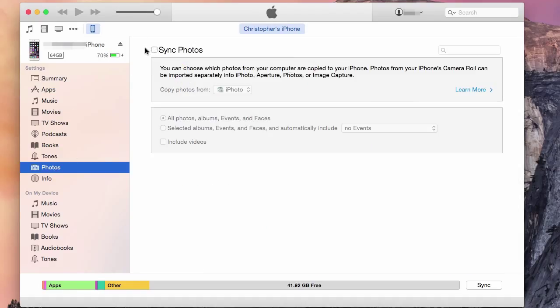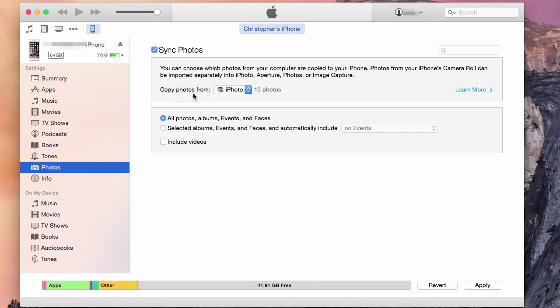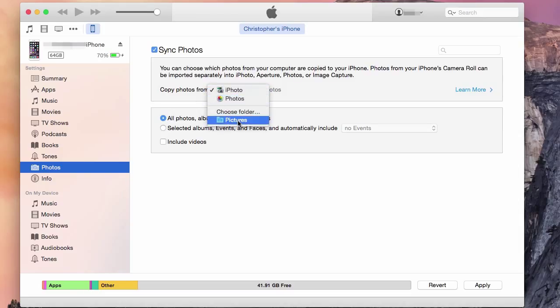Once you've clicked on Photos, click Sync Photos. From there, you can choose where you would like your photos to be synced from — all the photos from your iPhoto, or all your photos from Photos, or you can choose a folder.